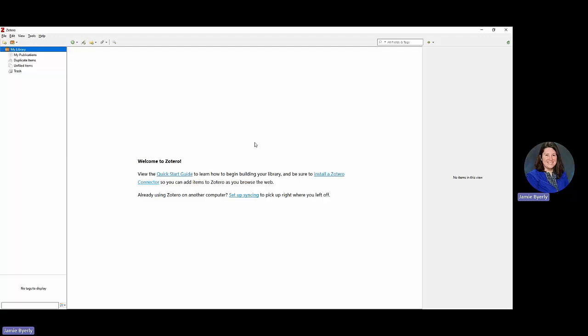When you get Zotero booted up, you're going to see a welcome screen. It will mention things like the quick start guide, and if you still need to install the Zotero connector you can do that there as well. If you need to set up syncing for using Zotero on a different computer, you can do that too. We also have a syncing Zotero video and a downloading and installing Zotero video you might want to check out.